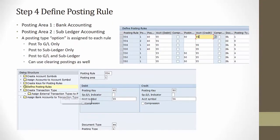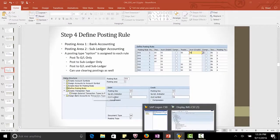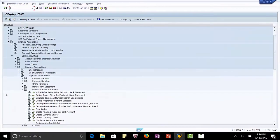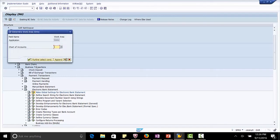For this, let's log into the SAP ECC test system. Going to the electronic bank statement configuration transaction code. Chart of account is CAUS.